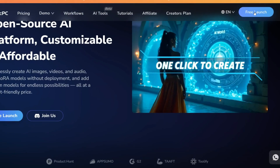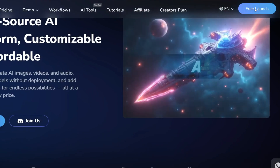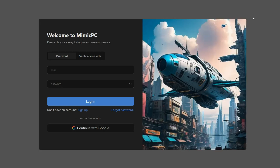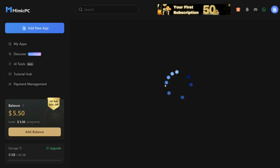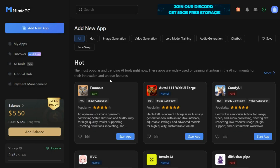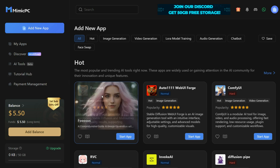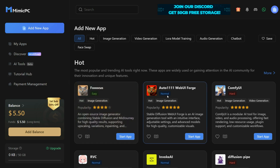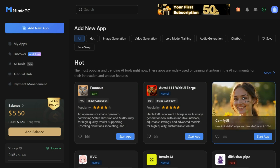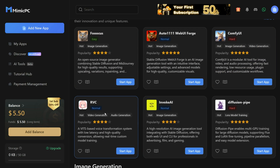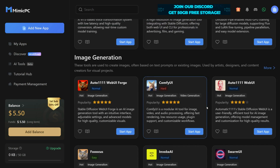Here, first of all click on the free launch button. You can log in by entering your email ID. After doing this you will see this interface. Mimic PC provides seamless access to popular applications like Focus, Auto-111 Web UI Forge, Comfy UI, RVC, Invoke AI, and much more.